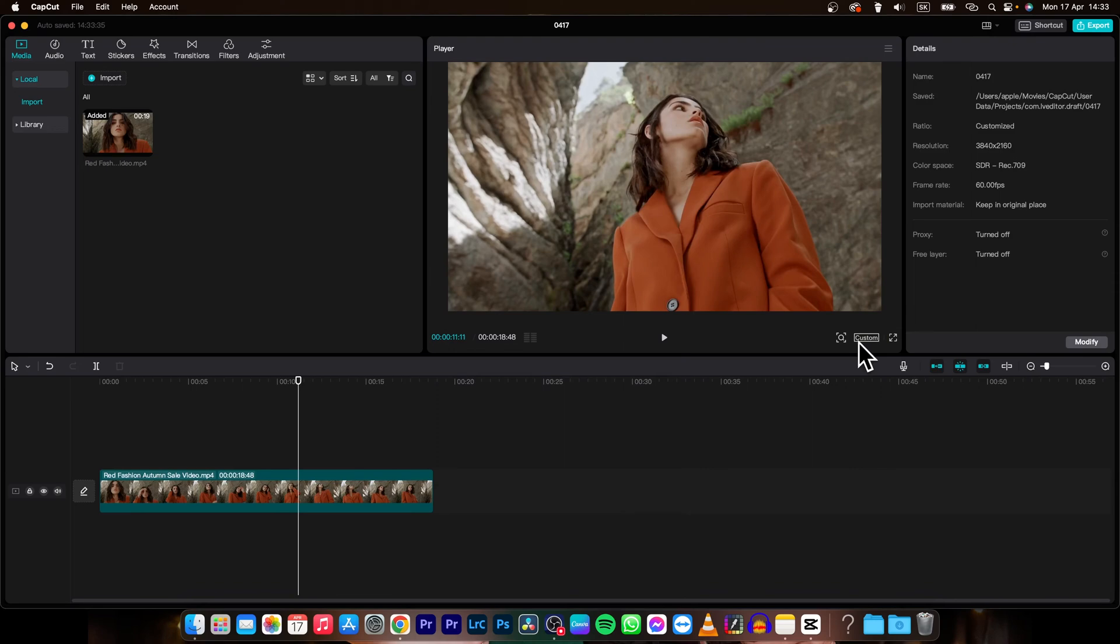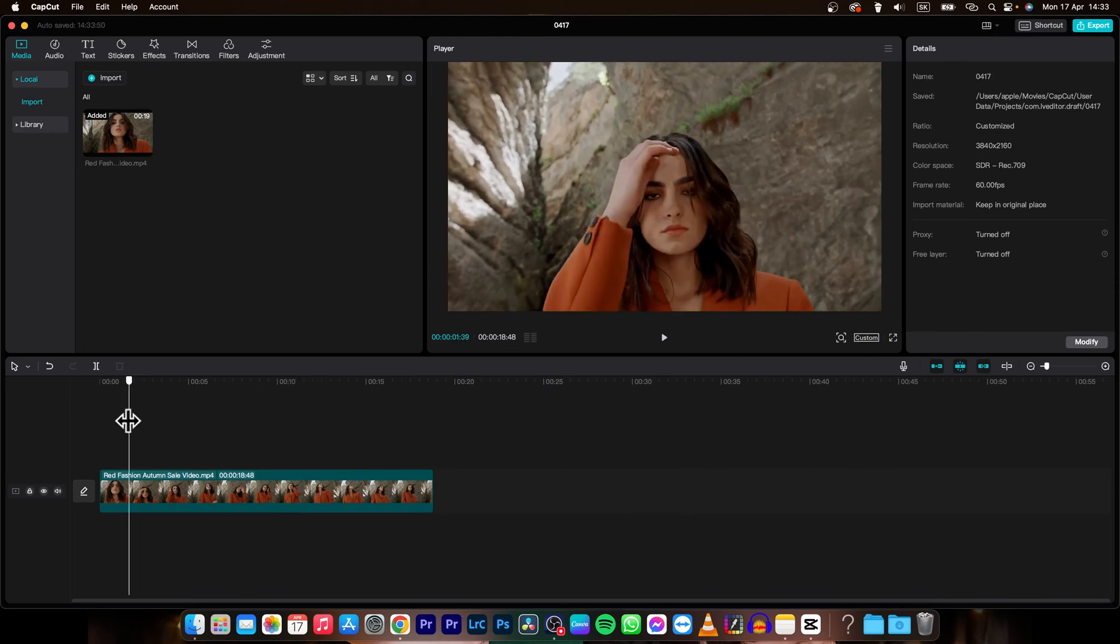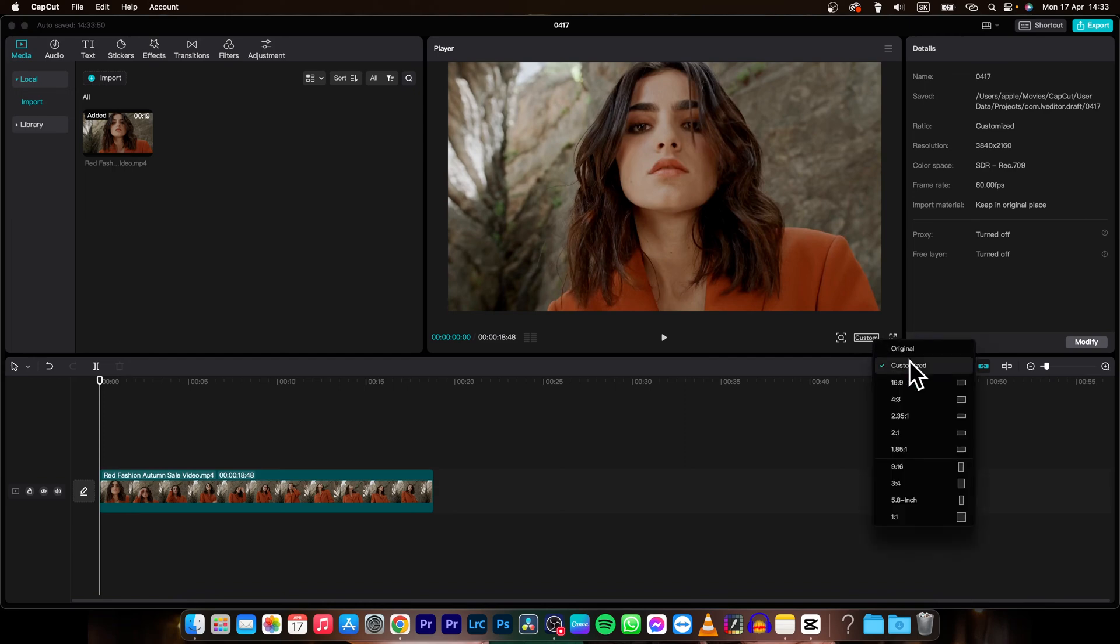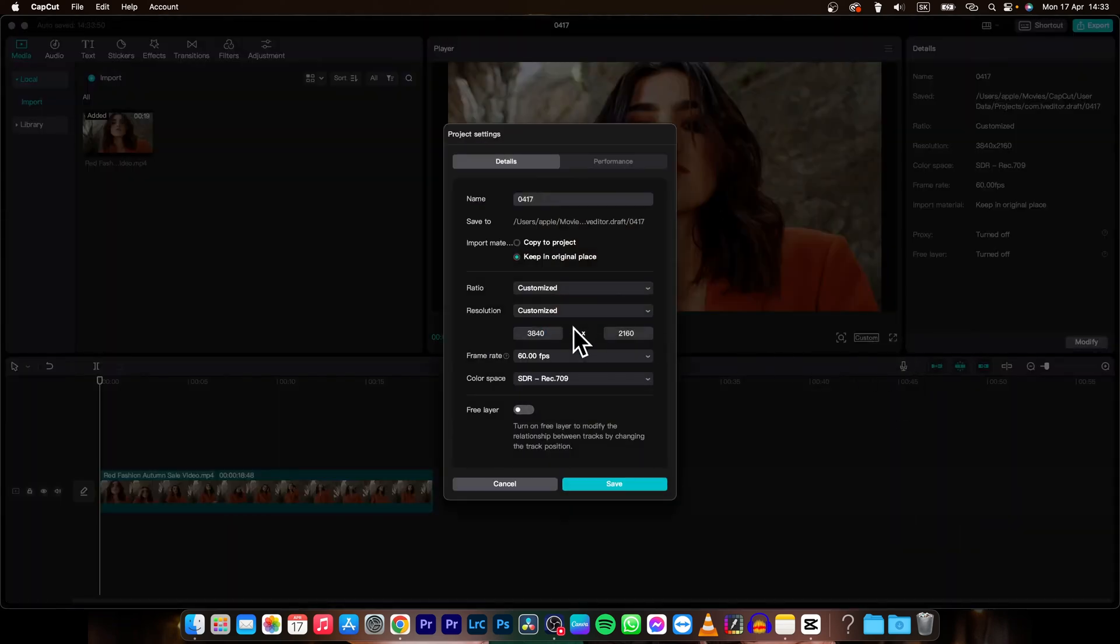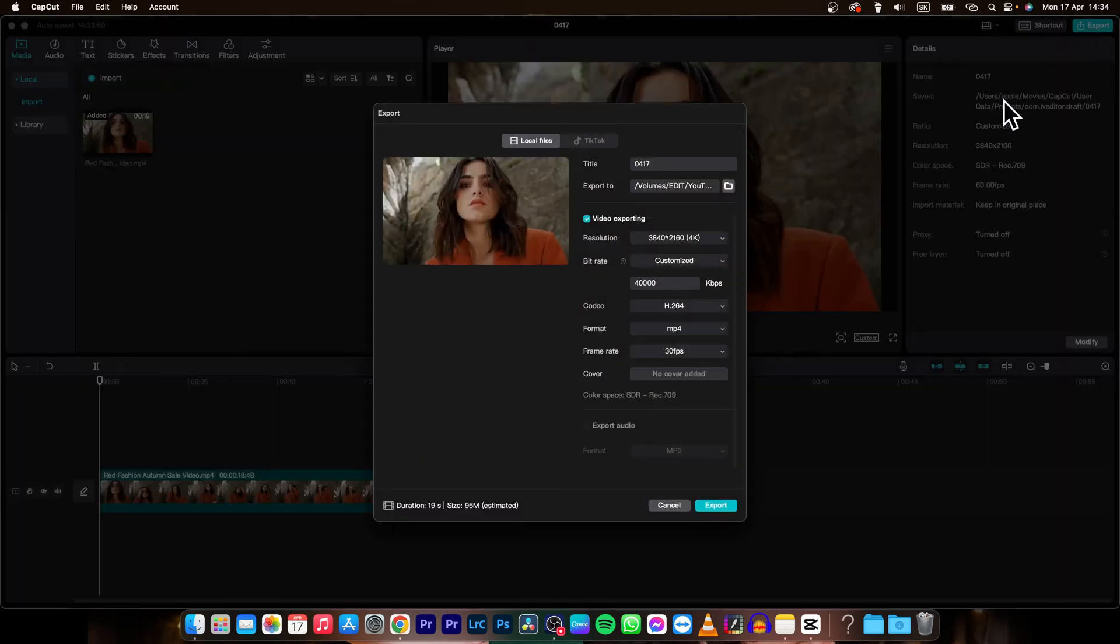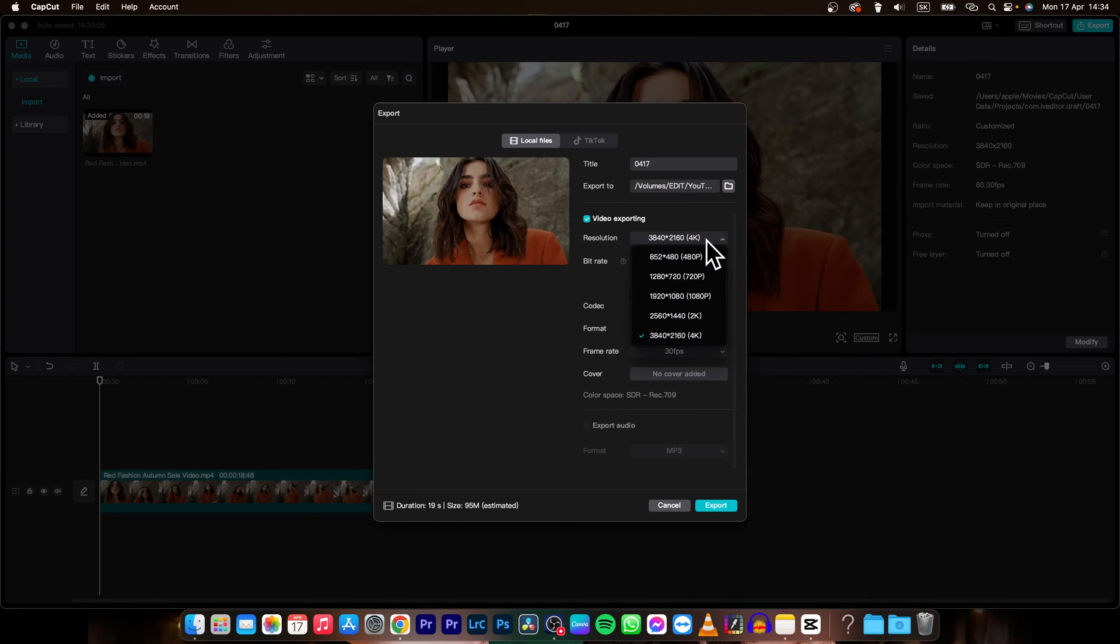Now as you can see it will say custom which means that your resolution is custom that you have set. You can see that it is 4K and remember when you go to export make sure that you set the resolution here